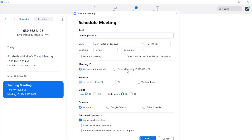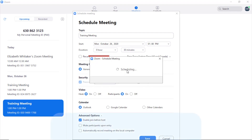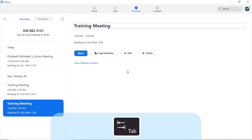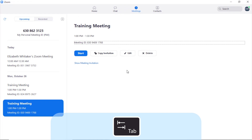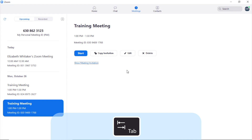I'll press space to schedule this meeting. Once the meeting is scheduled, press tab to navigate through the Zoom controls. You'll see the topic — Training Meeting — the time (1 PM to 1:30 PM), the meeting ID, and a Start button. You can also copy the meeting invitation information which includes a direct link you can paste in an email, edit the meeting, delete the meeting, or show the meeting invitation.